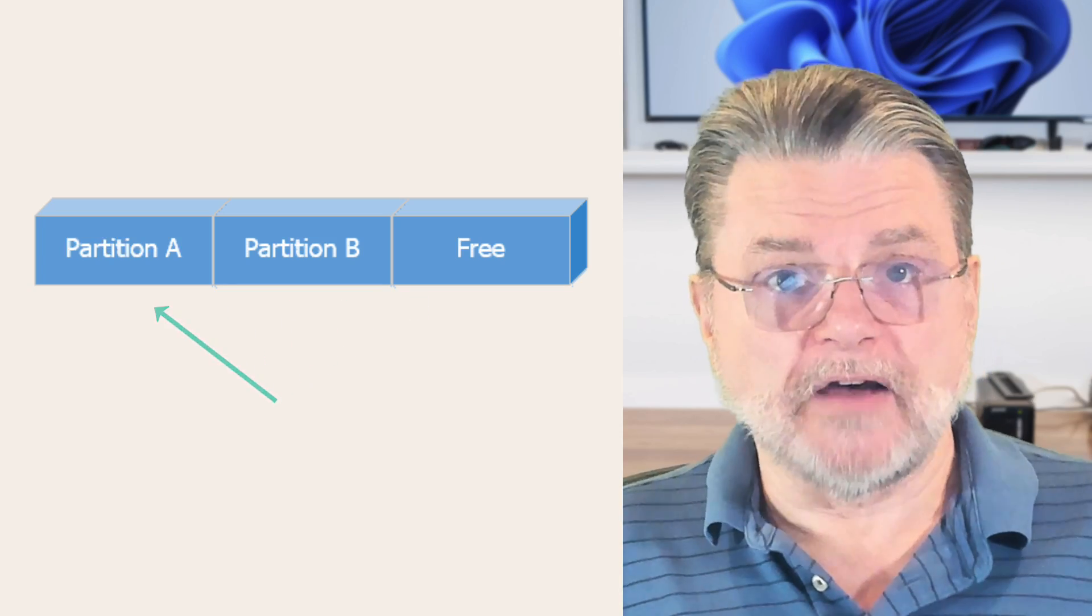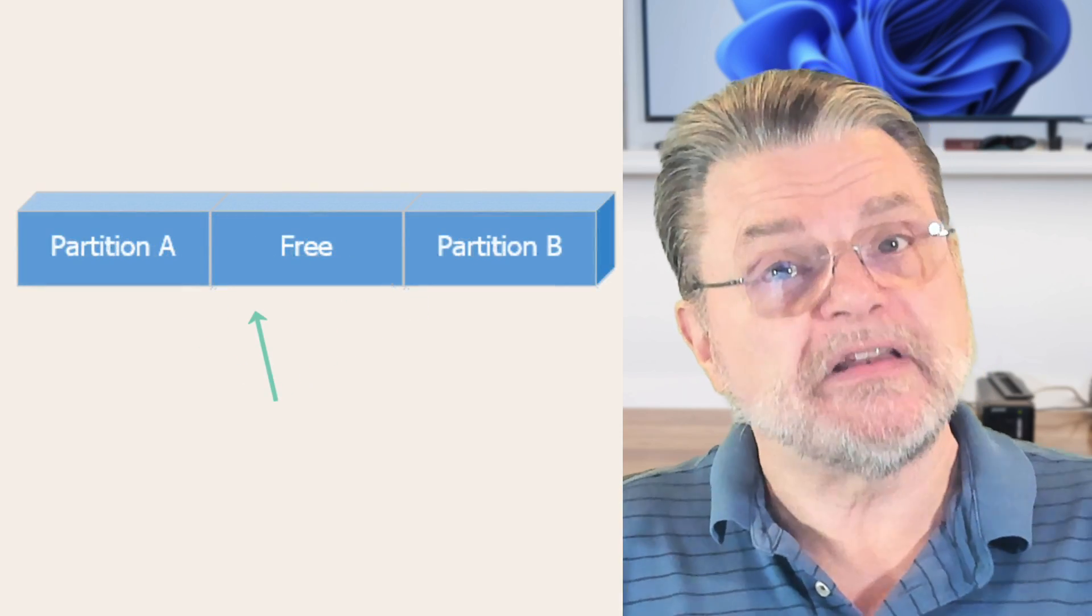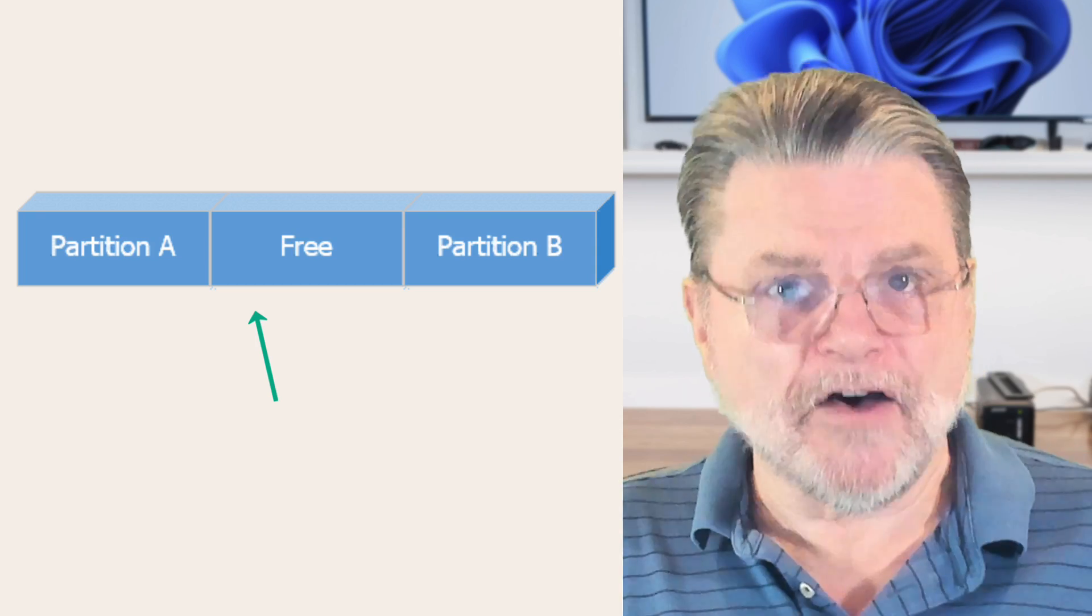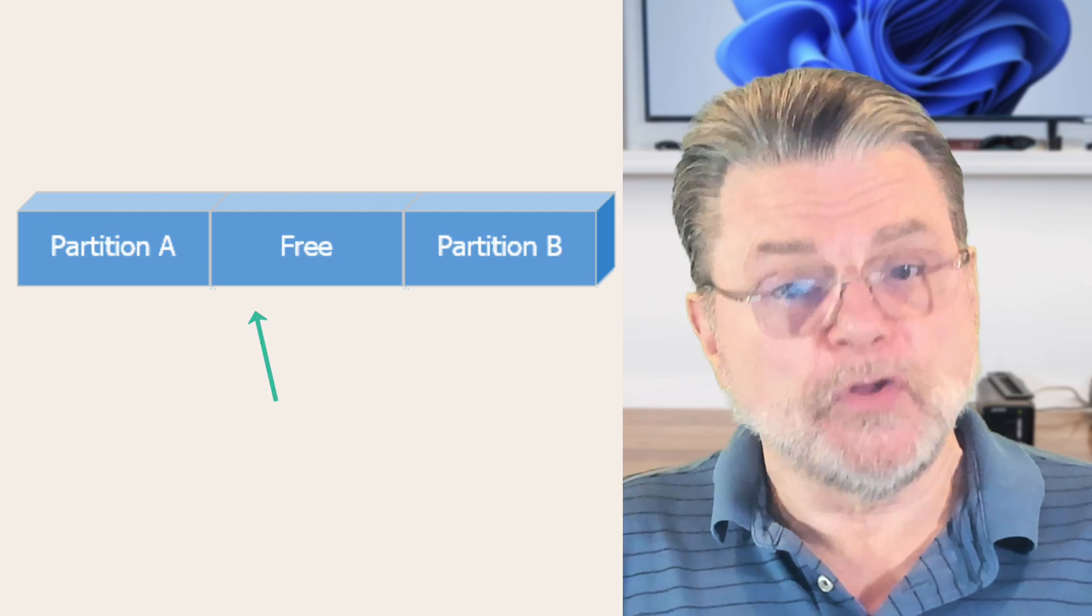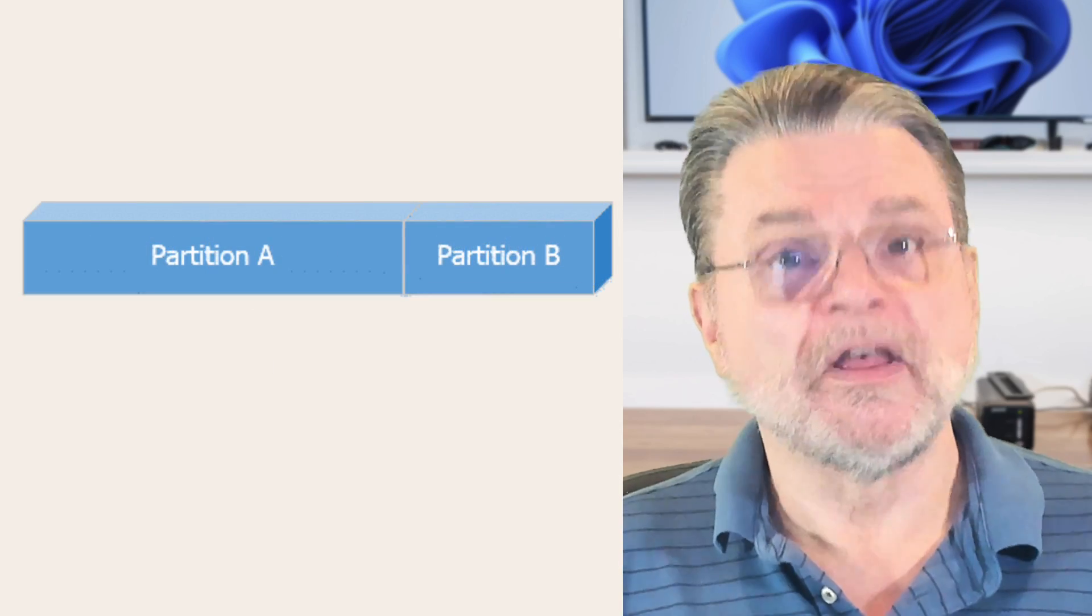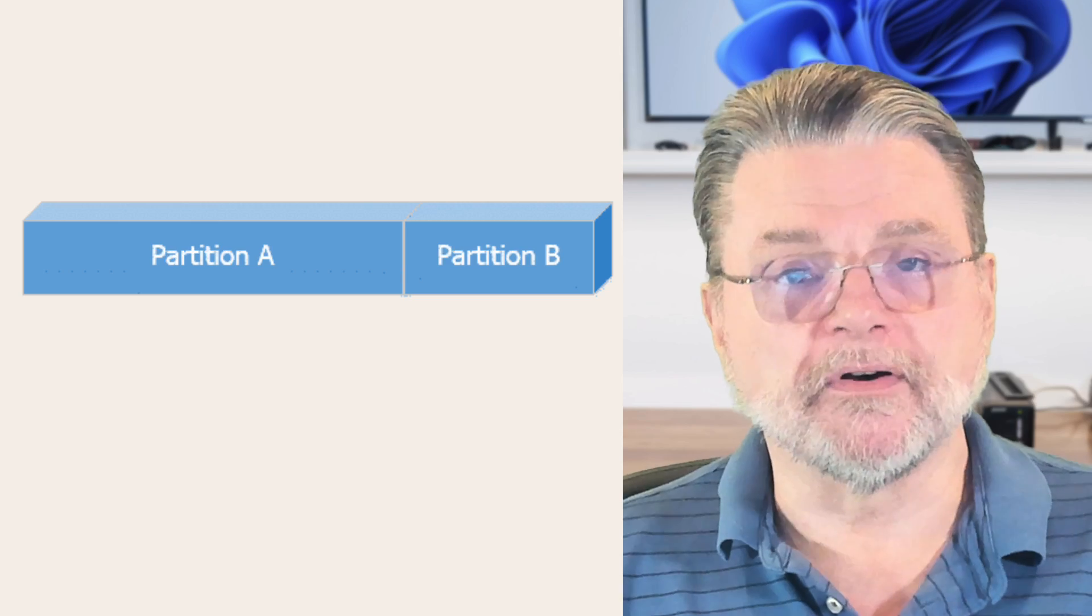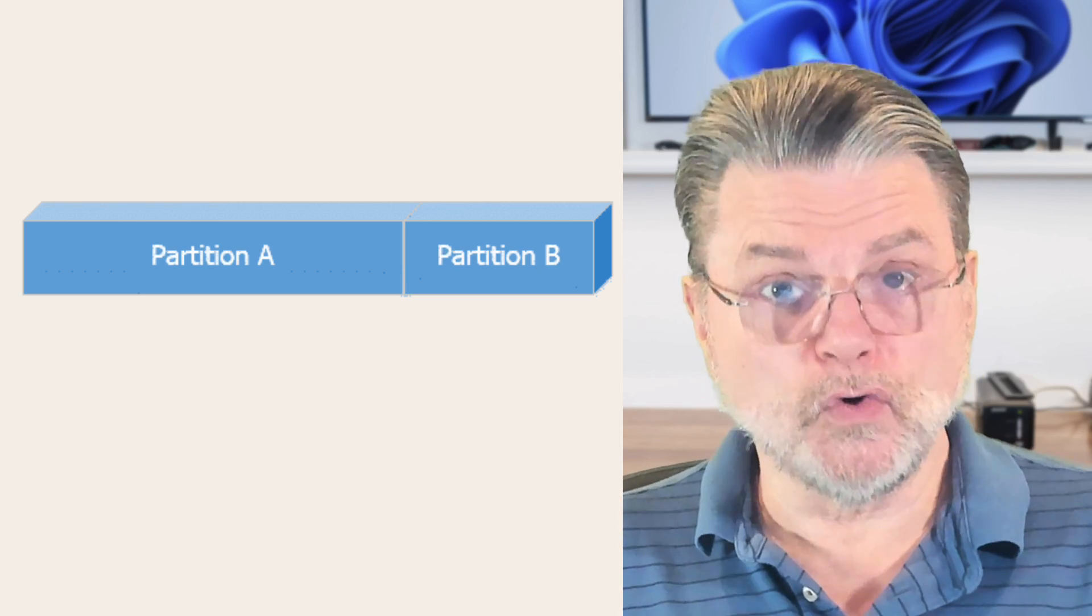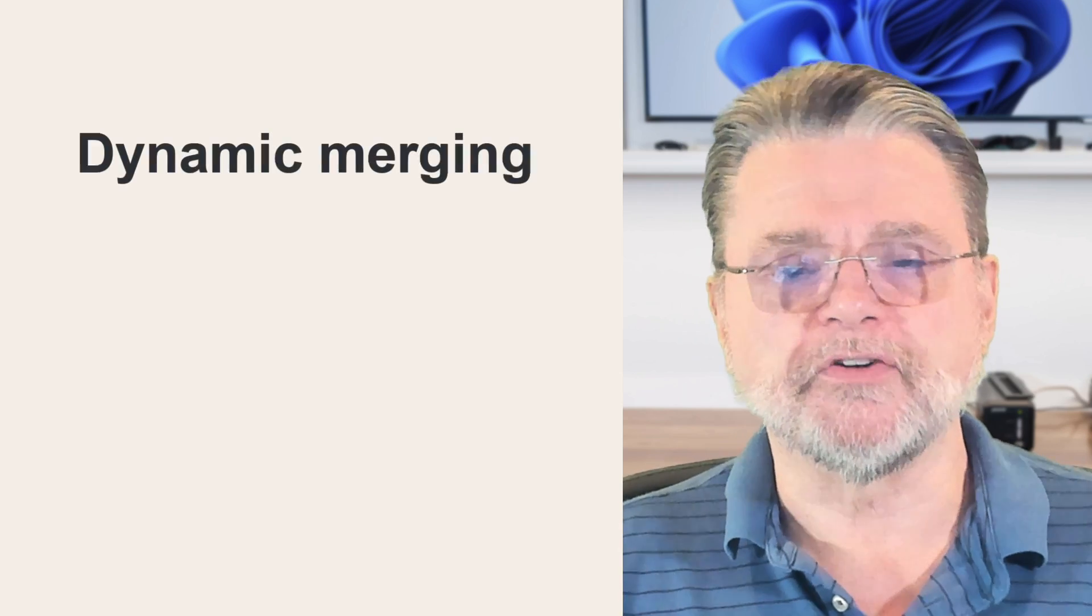The really interesting part is what do you do if you want to add that free space to partition A? Well, the first thing you have to do is actually rearrange the partitions. You actually need to move the free space so that it sits immediately after partition A. Once you've done that, you can extend partition A into the free space, and now you've got a bigger partition A with the original partition B. And indeed, many disk management tools will actually do exactly this. They will set it up so that they will move partitions around in order for you to accomplish whatever it is you're attempting to accomplish.